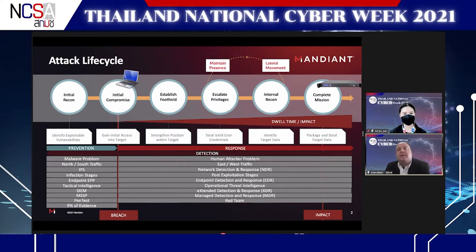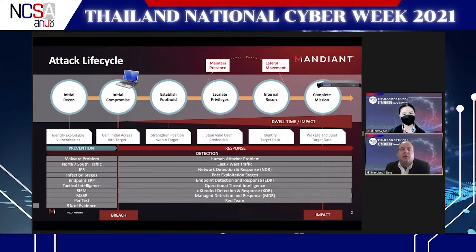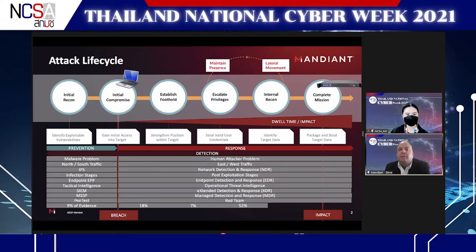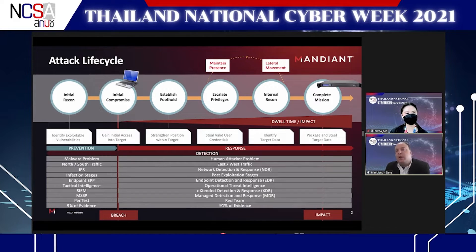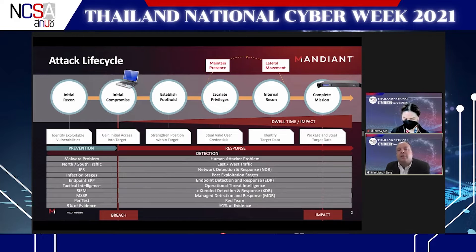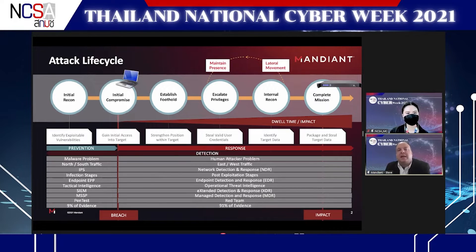Mandiant responds to thousands of cyber attacks, and we bucket the evidence by stage. Initial compromise holds 9% of breach evidence; established foothold 18%; escalate privilege 7%; internal reconnaissance and lateral movement 52%; and complete mission 14%. Adding those post-exploitation stages together, 91% of breach evidence lives in the post-exploitation stages. This is why it's critical to have both prevention and detection and response working together so you can be cyber resilient — surviving a prevention failure without business impact.